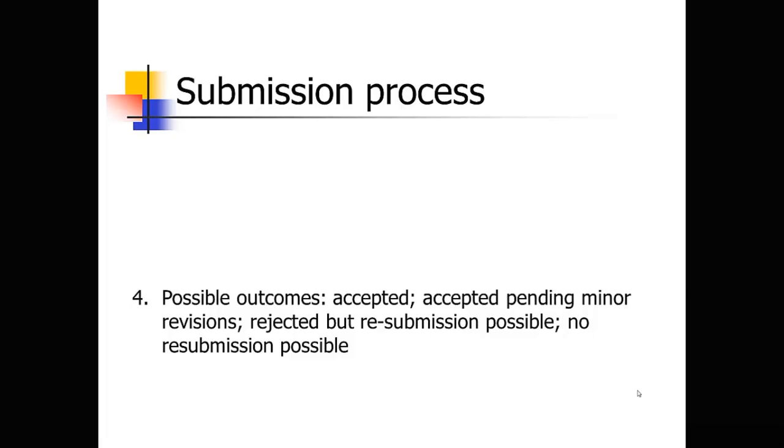But you have to read the fine print, because if you're allowed resubmission, if they're inviting you to revise and resubmit your paper, that's actually a positive outcome. So the very first paper I ever submitted, I got this letter back in the snail mail, that said the paper was rejected. And I was like, oh, I guess my paper was rejected.